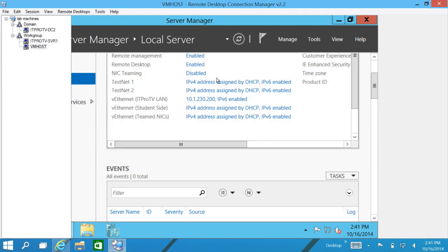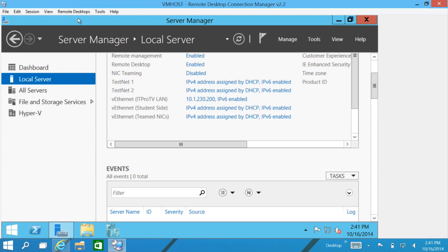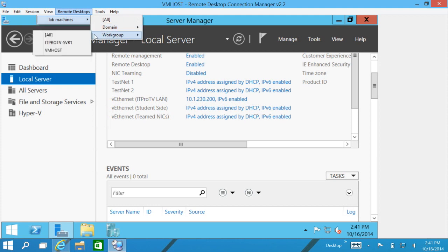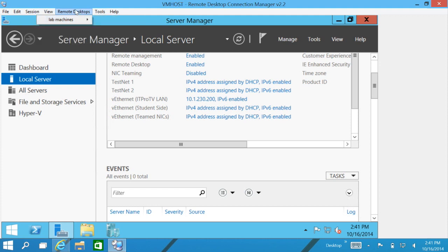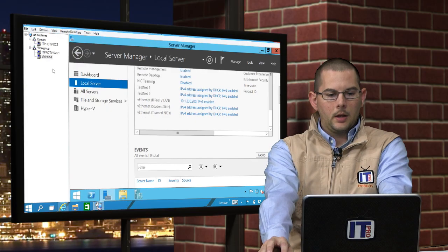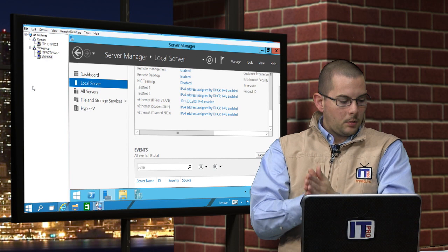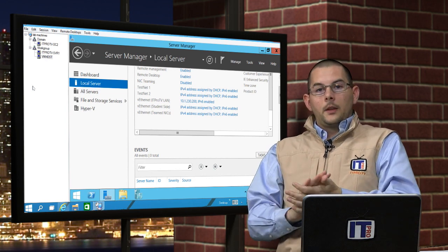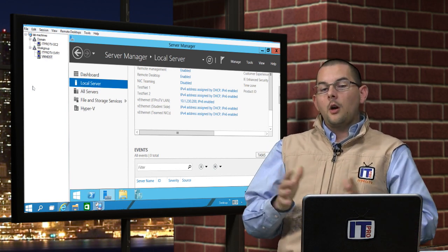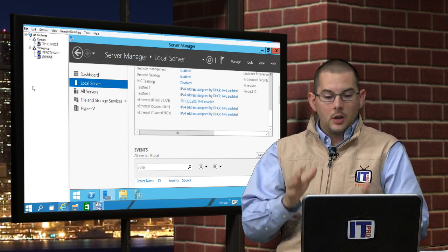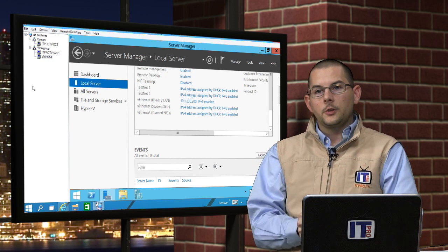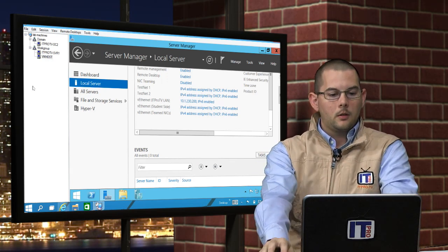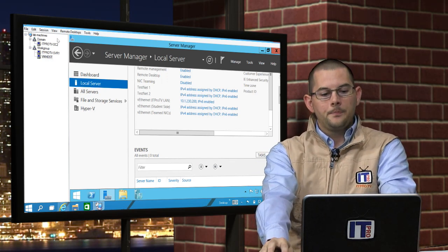If we don't want to use the tree at all, we can use the remote desktop's tab. We can browse into our little profile and then we can go to our different groups and select the machine in there. So we don't technically need that tree at all. But you know, I am a fan of the tree, so we'll go ahead and bring it back.